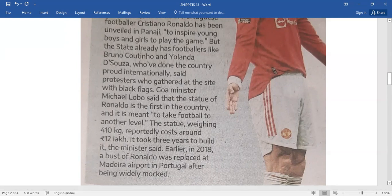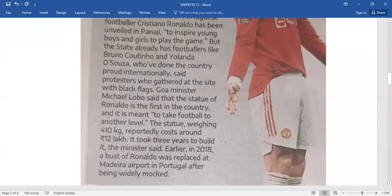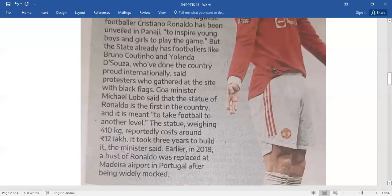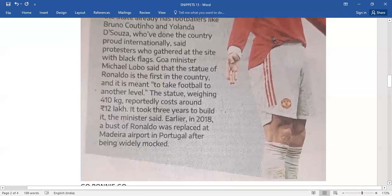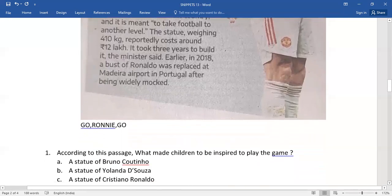Earlier in 2018, a bust of Ronaldo was replaced at Madeira Airport in Portugal after being widely mocked.